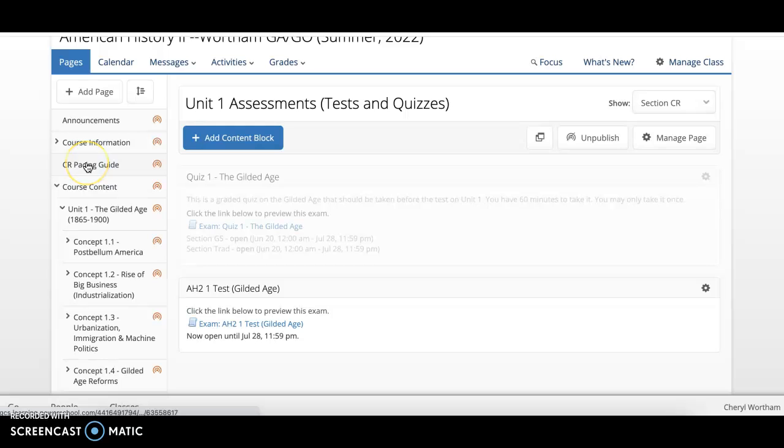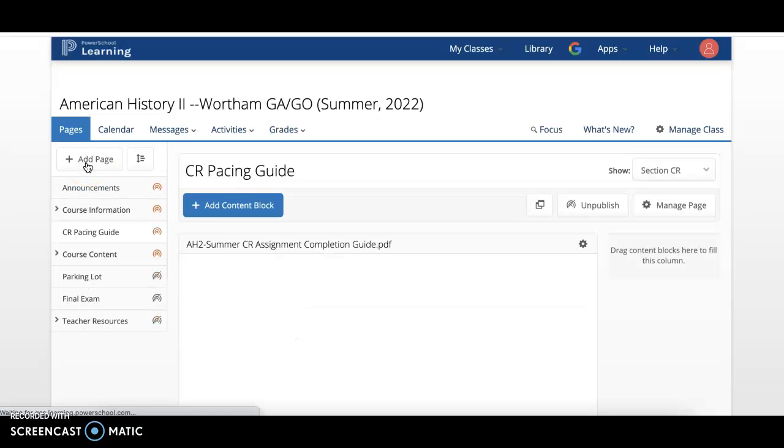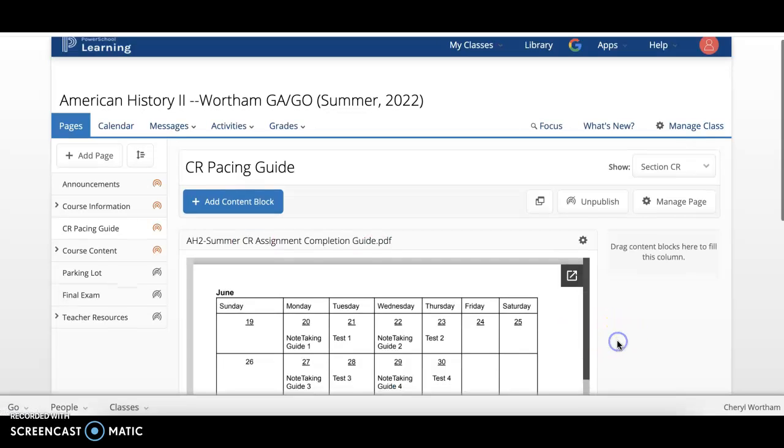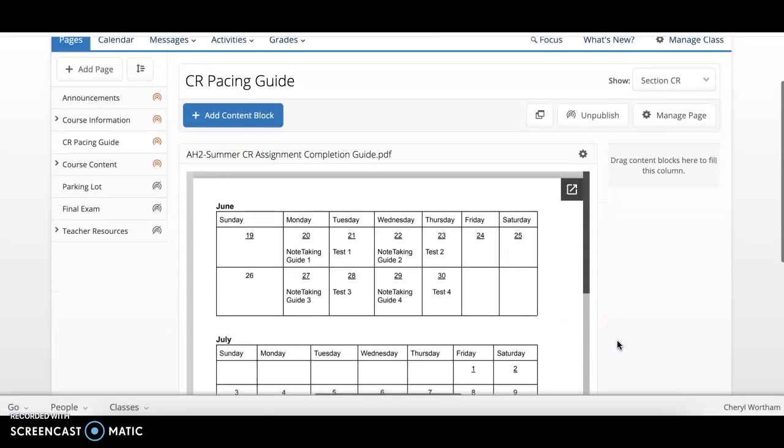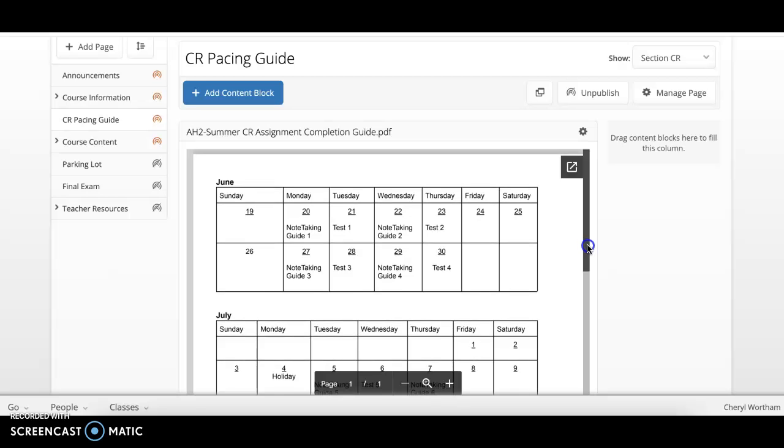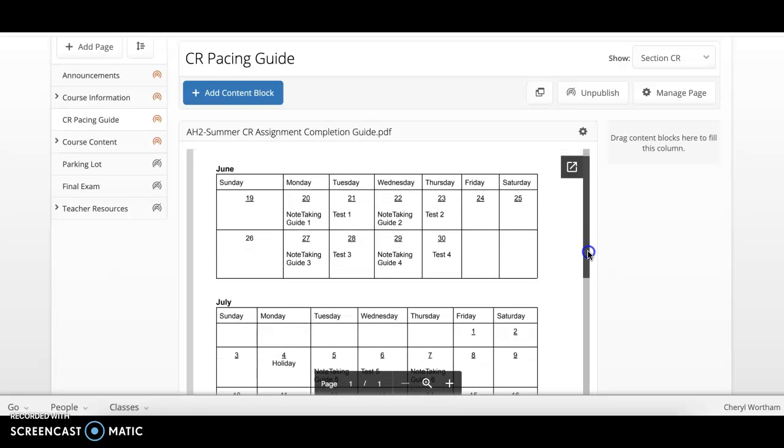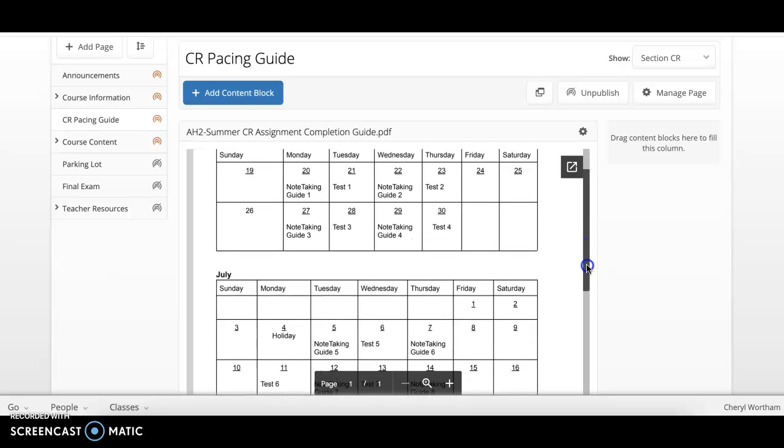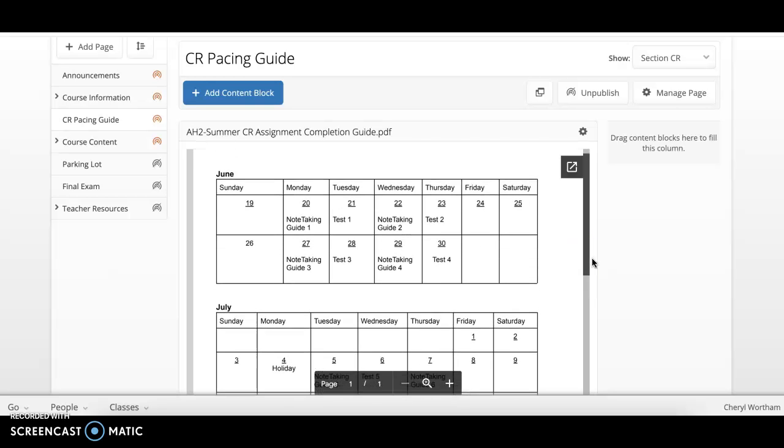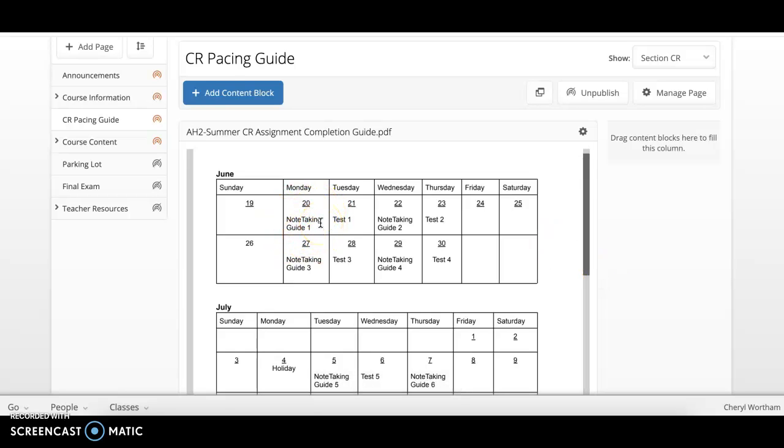Here also is a credit recovery pacing guide. So you can look at this pacing guide to keep on track for when you need to complete this course. The way it is set up is that at a minimum you need to be completing the note taking guide for one unit and then the next day you need to be taking your test for that unit.